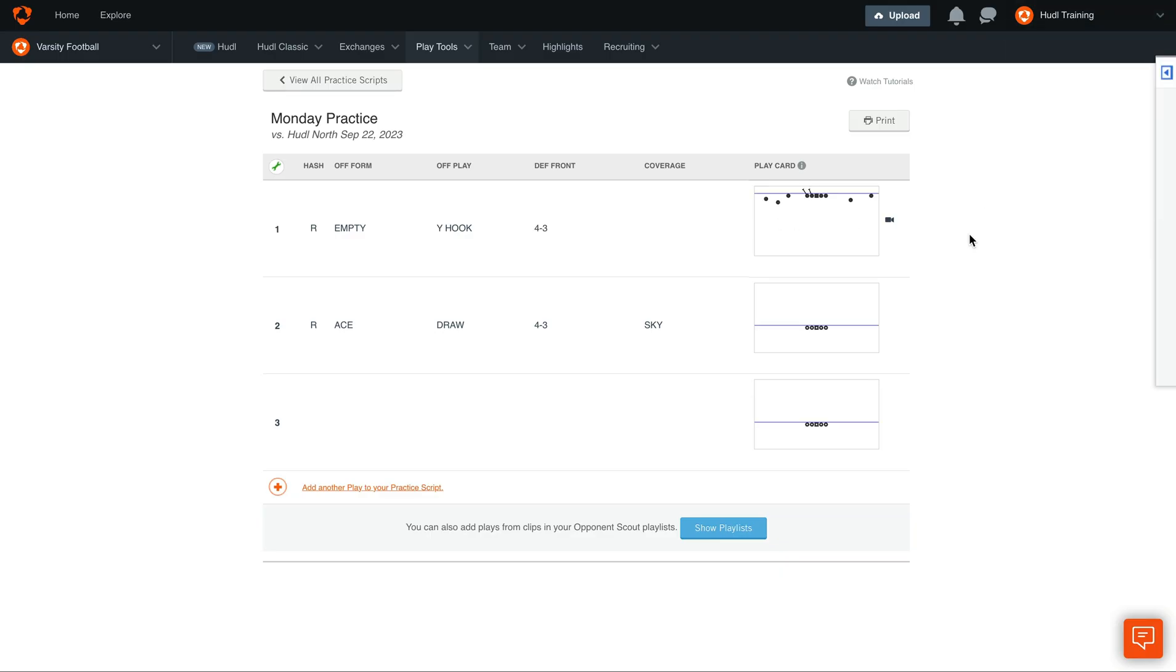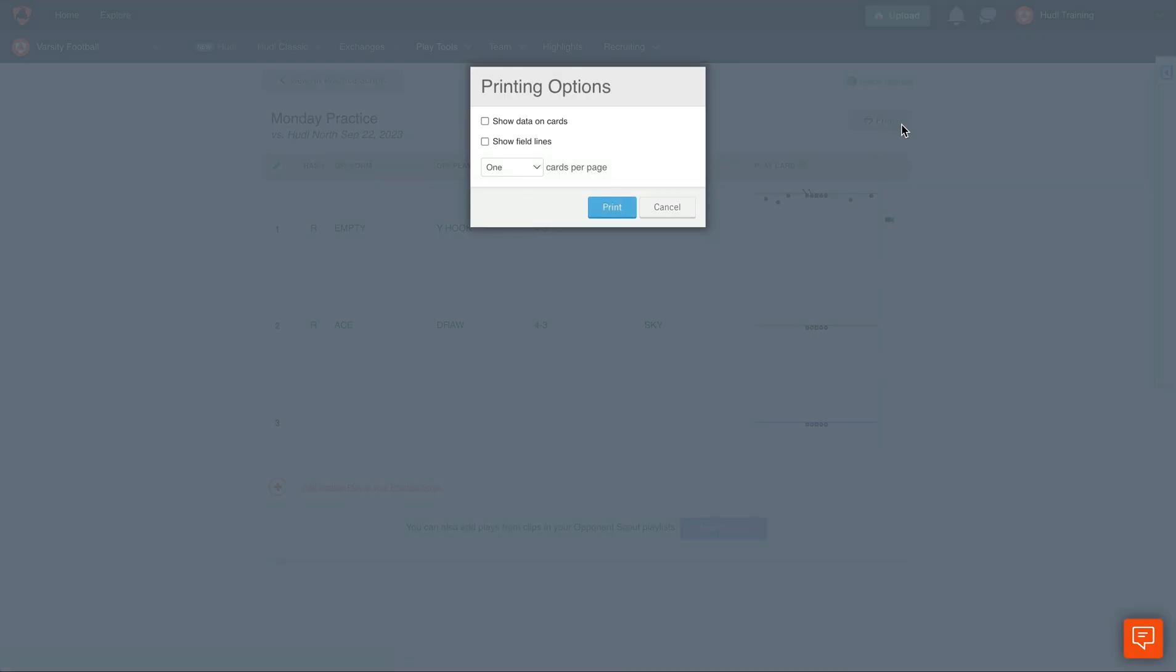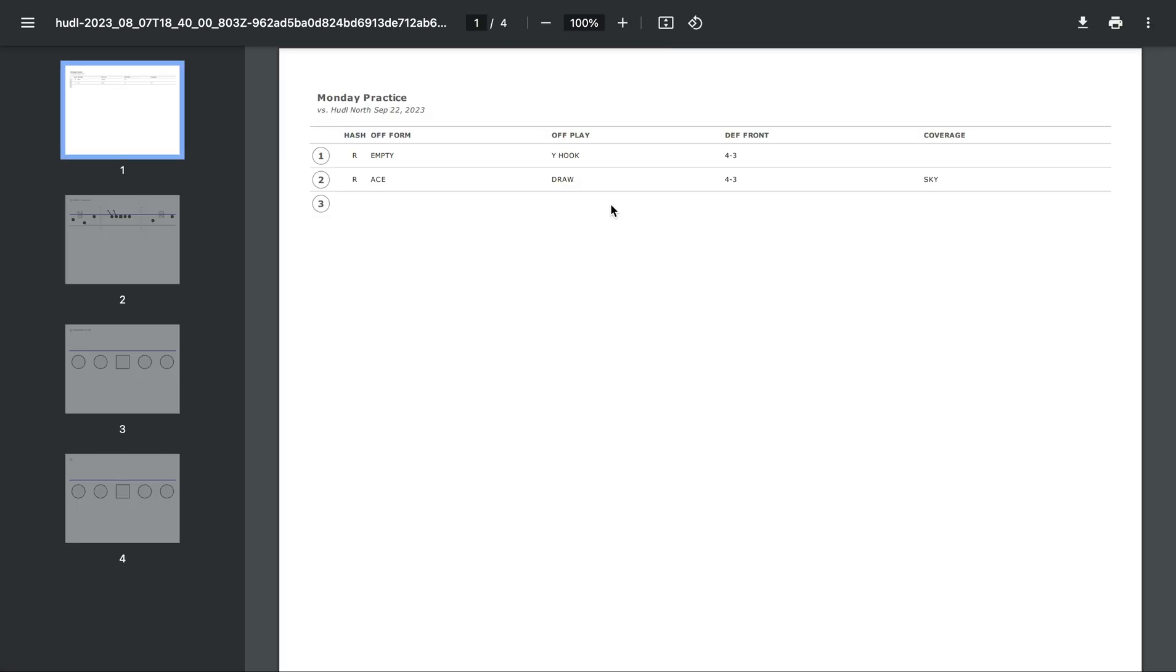To print this practice script, select the Print button in the upper right-hand corner. Here you can select how many cards you'd like per page and which printing options you'd like to show. Once you're happy with your options, select Print, and it will generate a PDF for you to print to your computer.